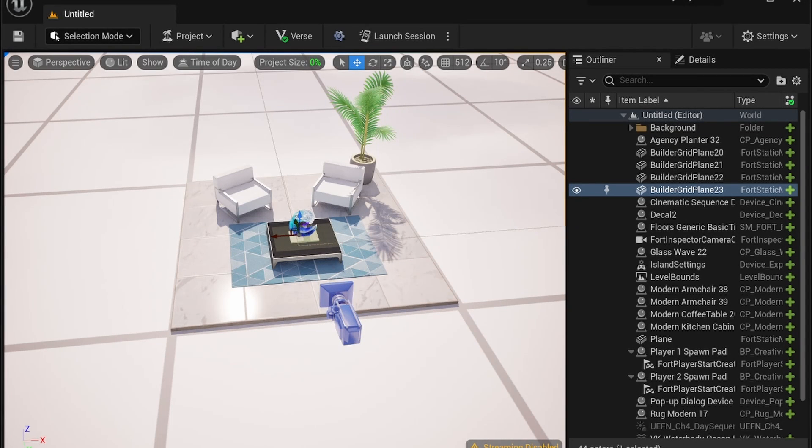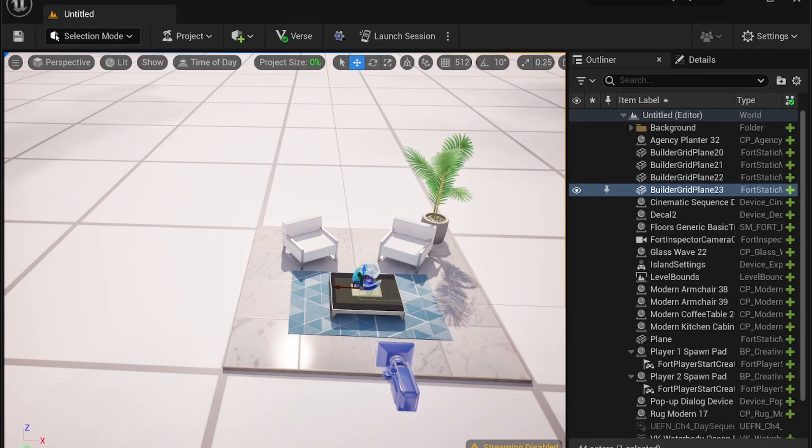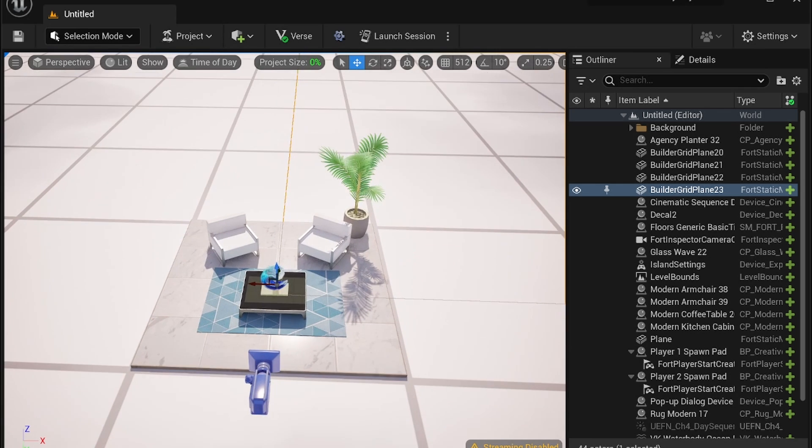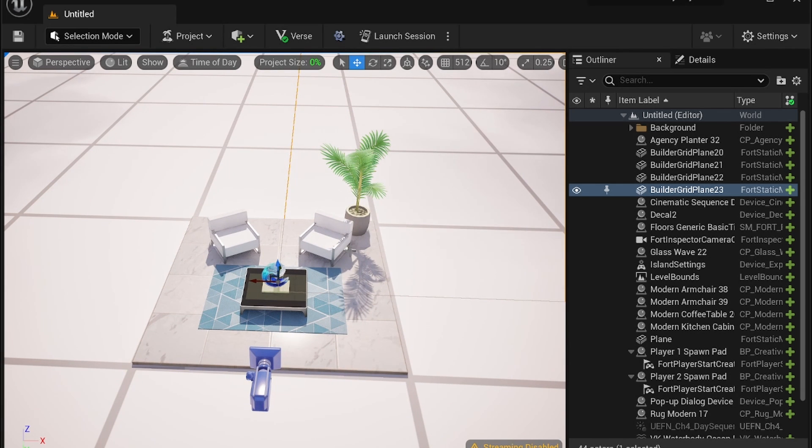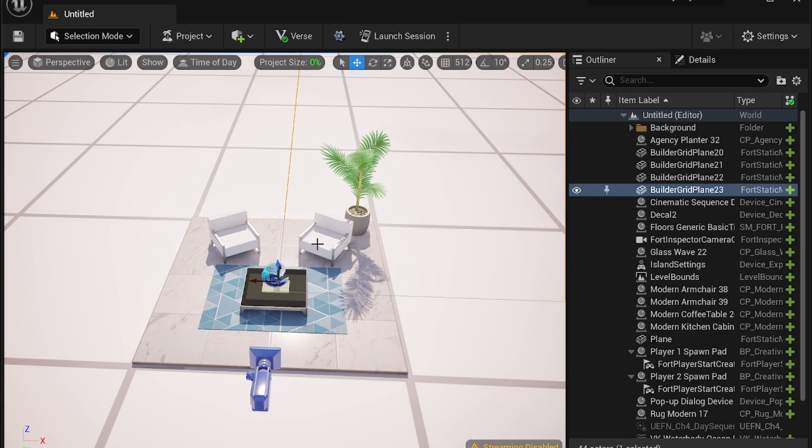Good morning creators and welcome to another UAFN tutorial. In this episode I'm going to show you multiple selection skills along with creating custom prefabs for your maps just to move assets between each level or experience. So let's get into it.